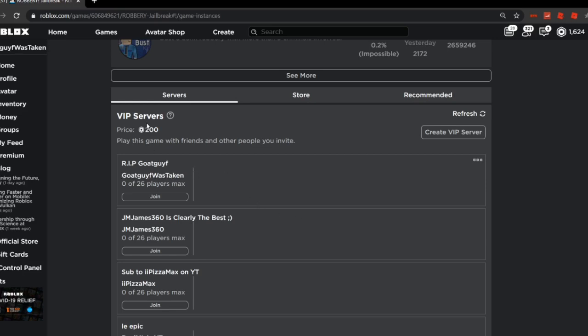As you see, I have a VIP server for jailbreak here. It's 200 Robux, which is about $2 in USD and I own it. I can join it and it's only my server. Anyone else who can get in can just get in.